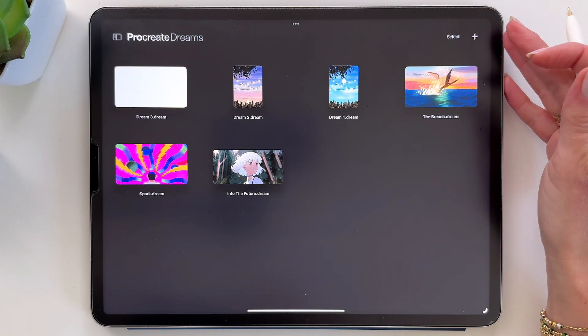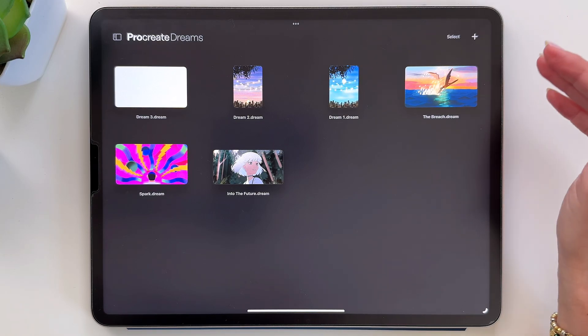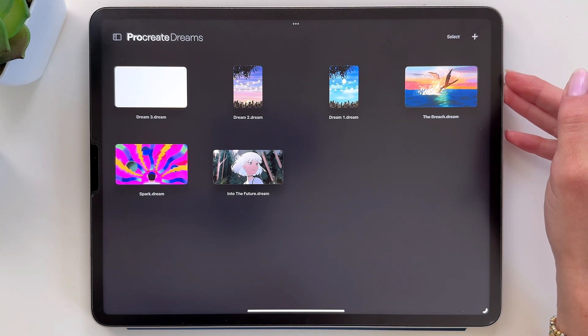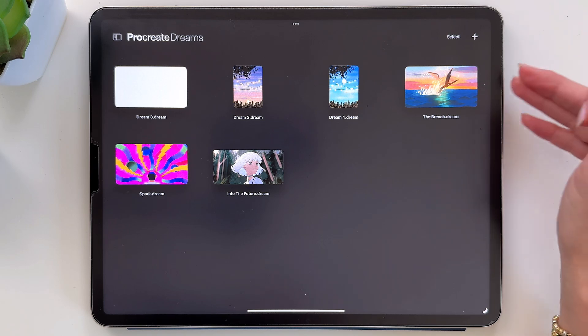In this quick video I'm going to show you how you can import your Procreate brushes into Procreate Dreams.